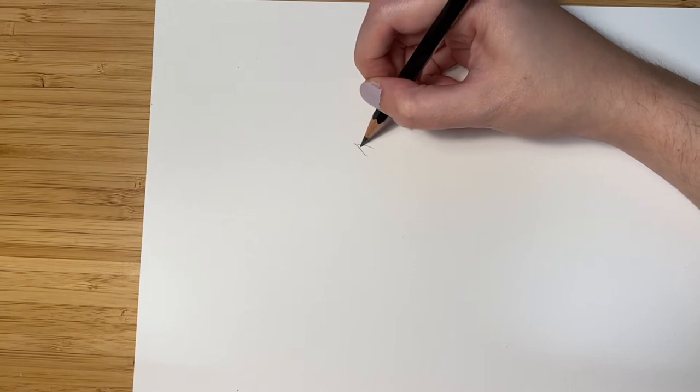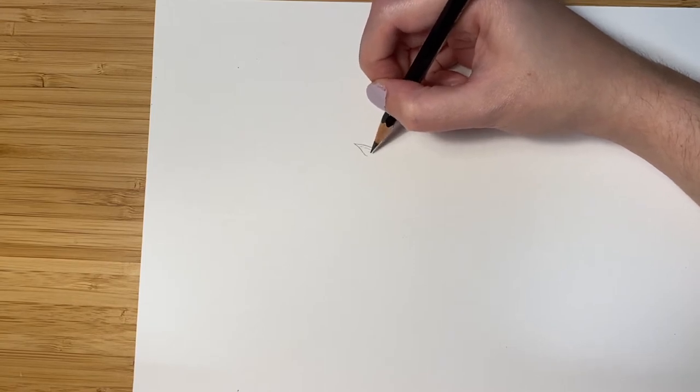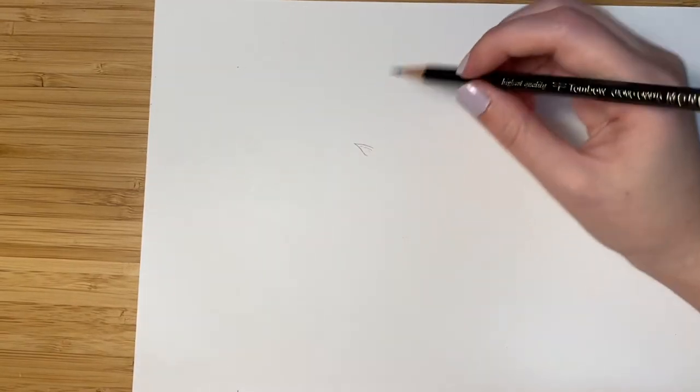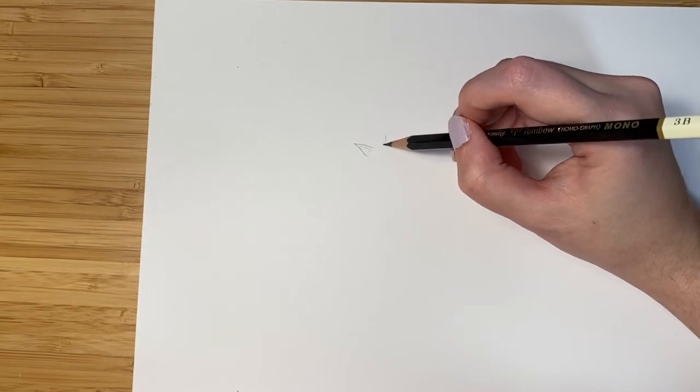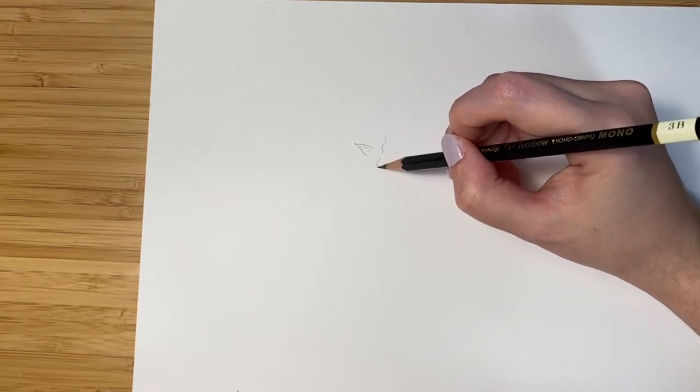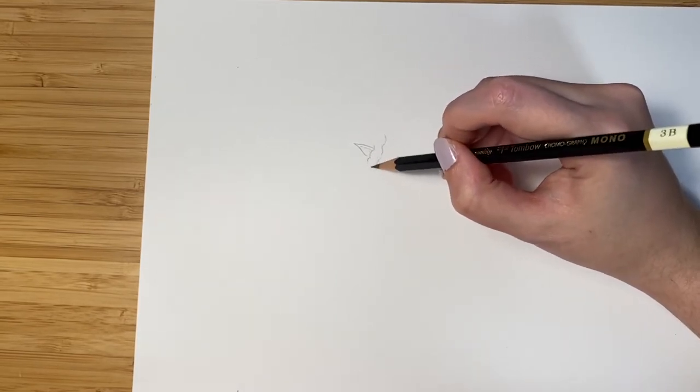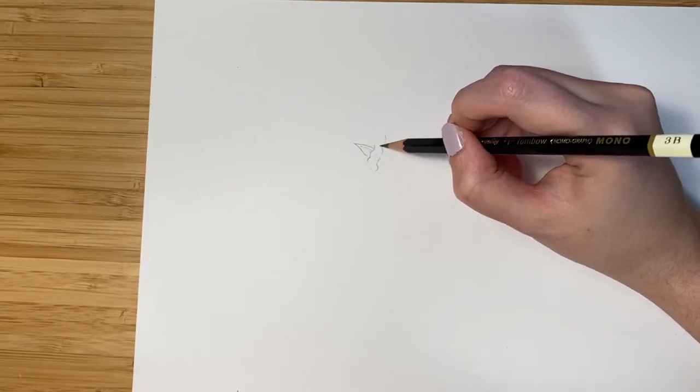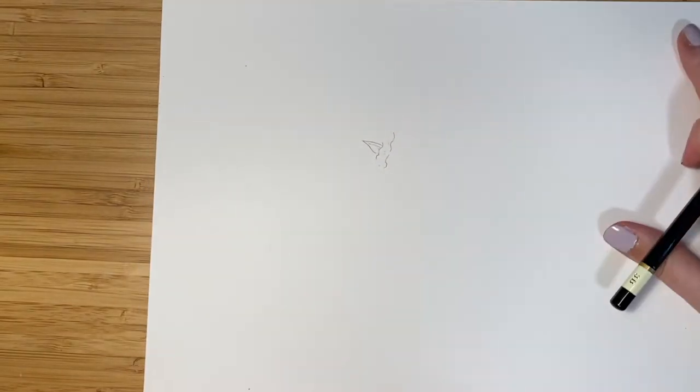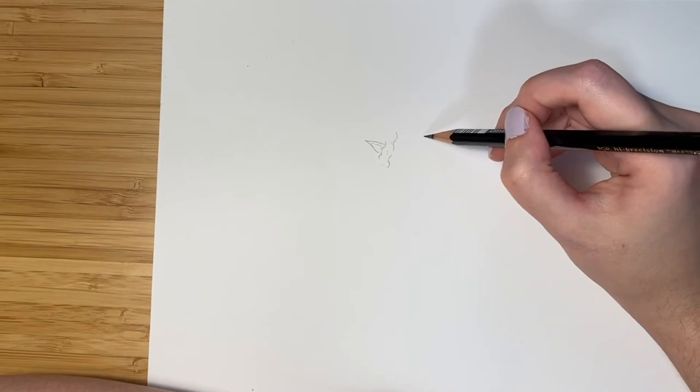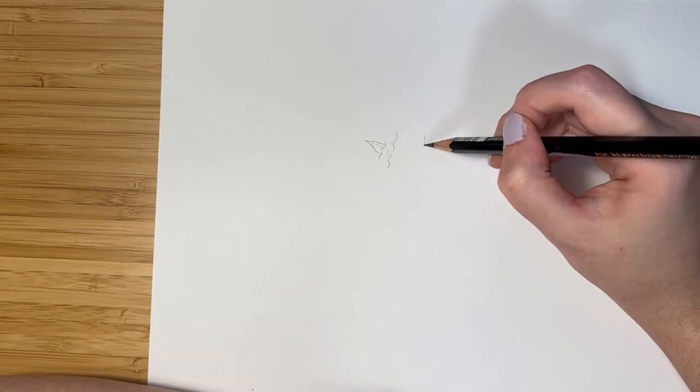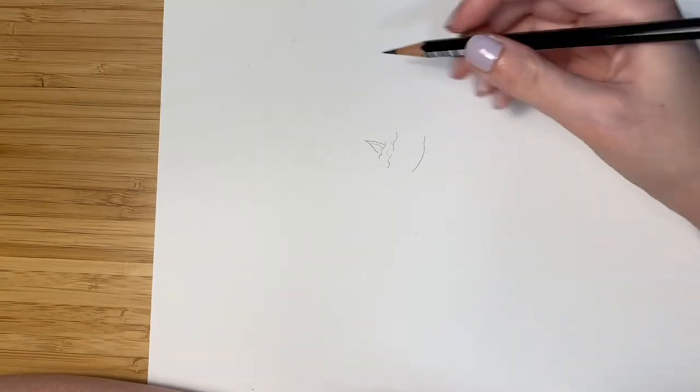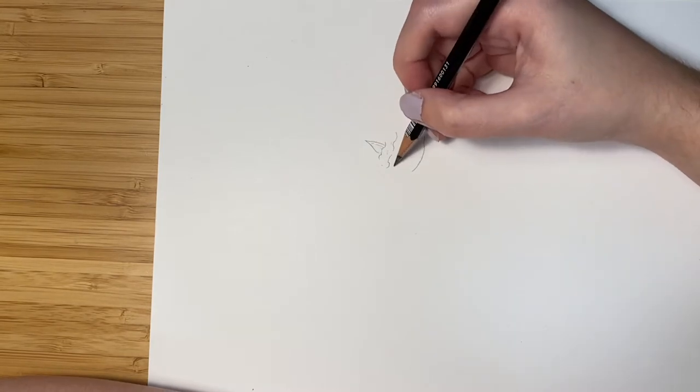And fairies have sharp, pointy ears. So let's draw that in first. And then let's kind of draw in a bit of the hairline. Give her curly hair. You could give her any kind of hair you want. And then we're going to draw in a bit of the face shape. Sort of an oval-ish type face.